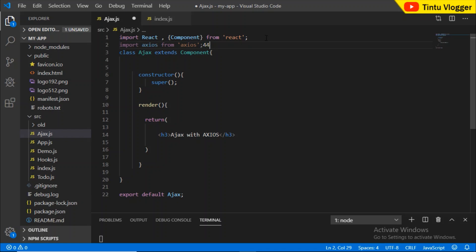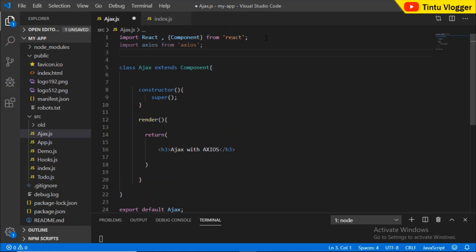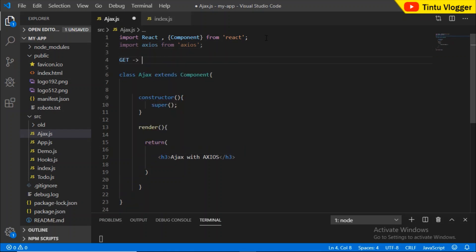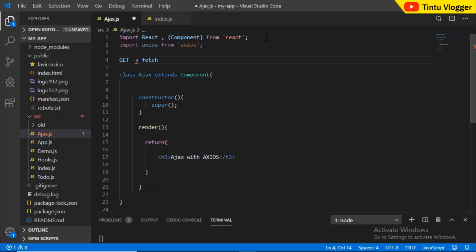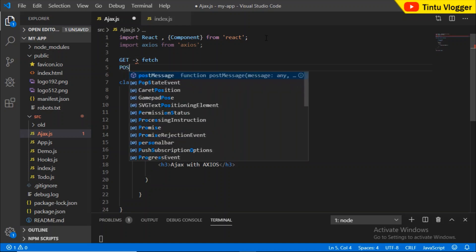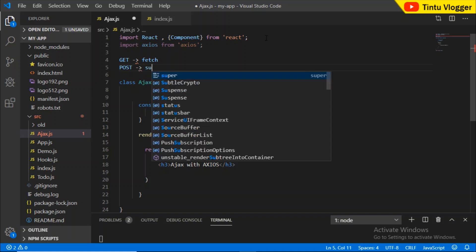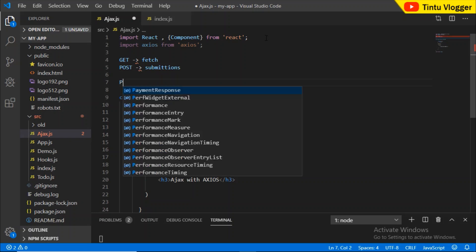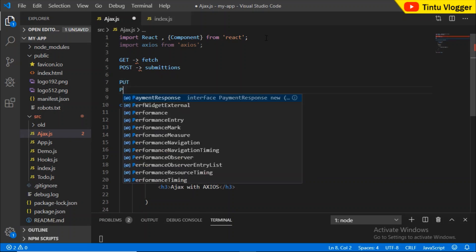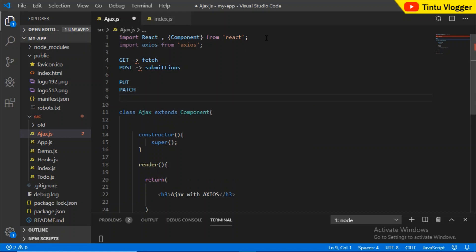These are HTTP operations. The main purpose of the GET request is to fetch data. The POST request is used for submit operations. In modern web development, there are several HTTP verbs: GET, POST, PUT, PATCH, and DELETE requests.